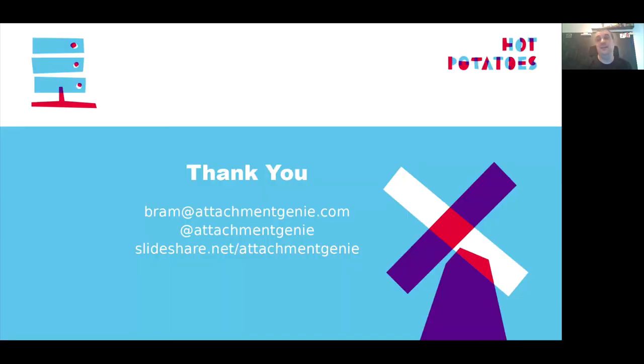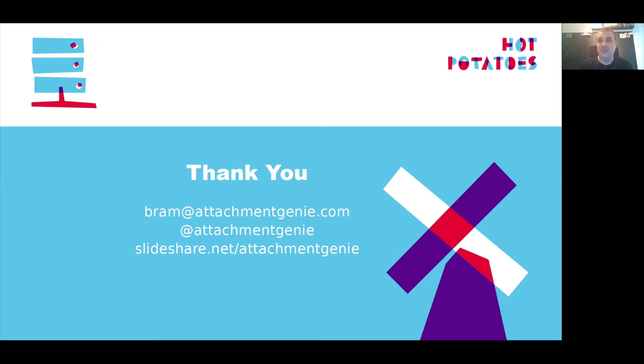So that's the end of my presentation. Thank you for listening. If you want to talk to me about it, ping me on email. You want to stalk me on Twitter, please do. And if you want to look at these slides a bit more slowly, then you can find them on SlideShare.